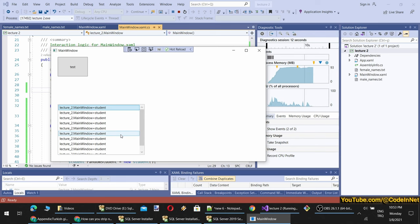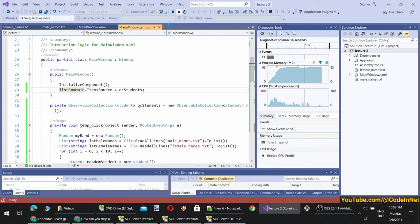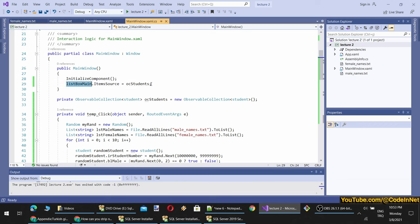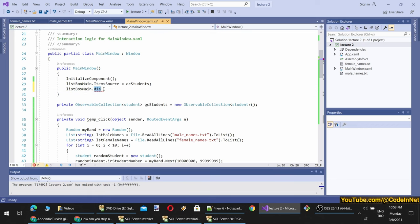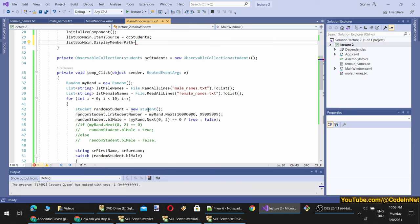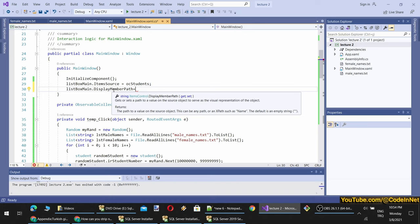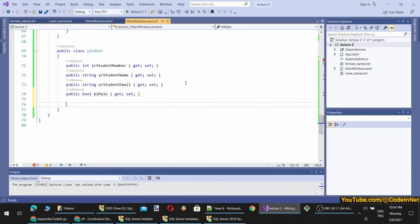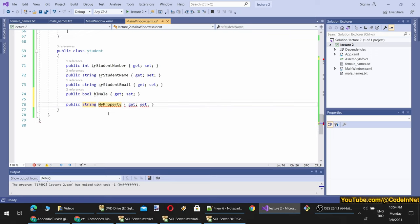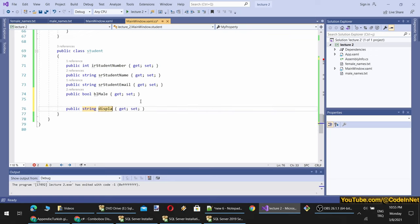If we put breakpoints in both places, we can see the order of initialization. You see the field is initialized first — even though it is written below the method — and then the ItemSource is assigned. Therefore it is not null. At the beginning there are no objects. When I click Test you see they are coming, however it is showing me as object type because I didn't set its DisplayMemberPath.